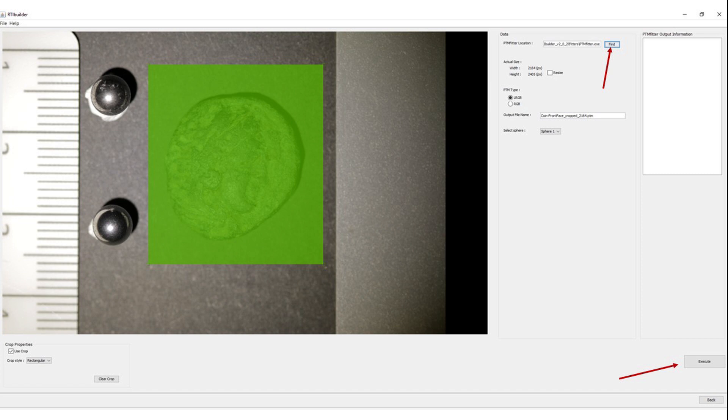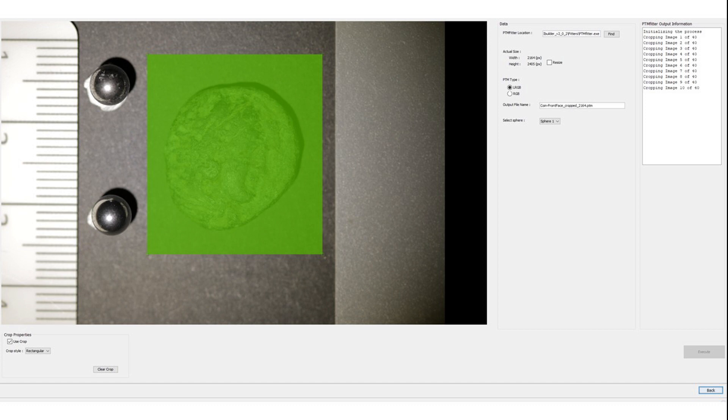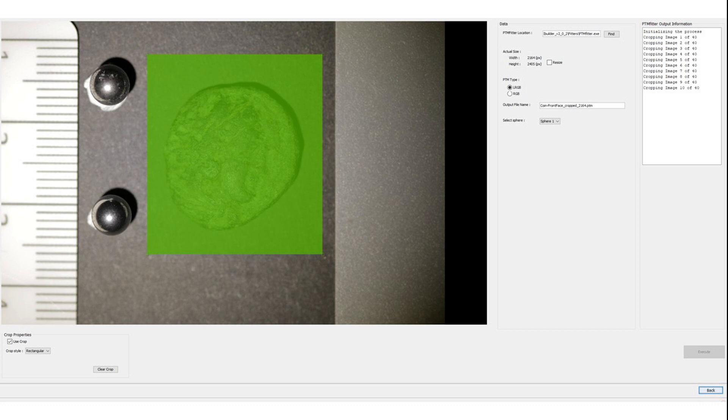Click Execute and wait. You will see on the top right window that the PTM file is being processed. It may take a couple of minutes depending on the amount of images you have used. If everything went fine, you should see a fitting completed message.